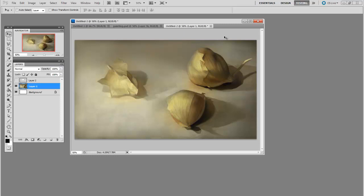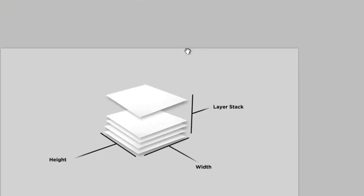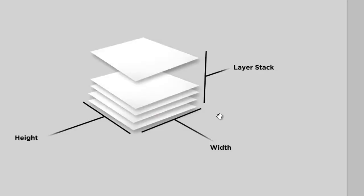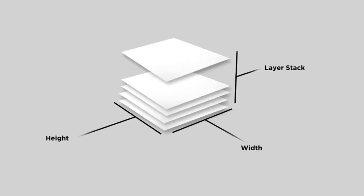Now you can think about file size calculation a little bit like calculating volume. You've got three axes to work with. There's the height of the document, the width of the document, and the number of layers in the layer stack.